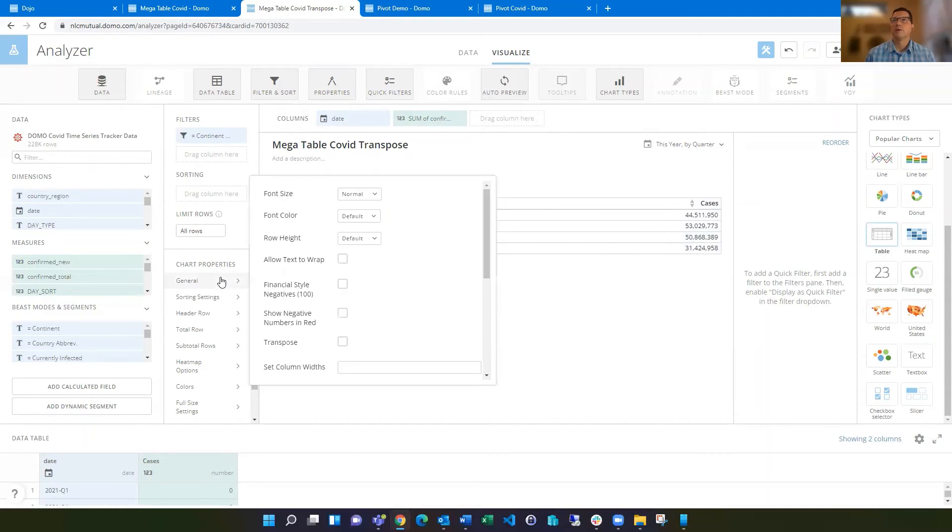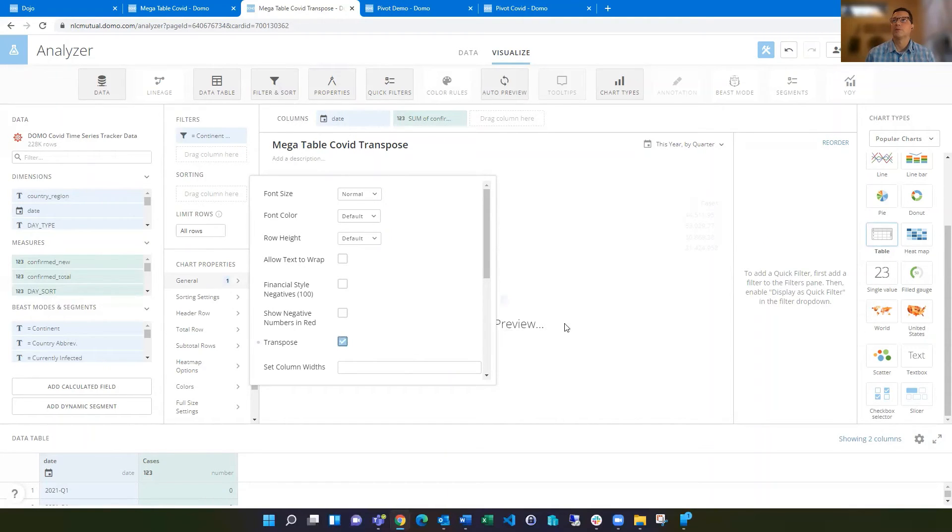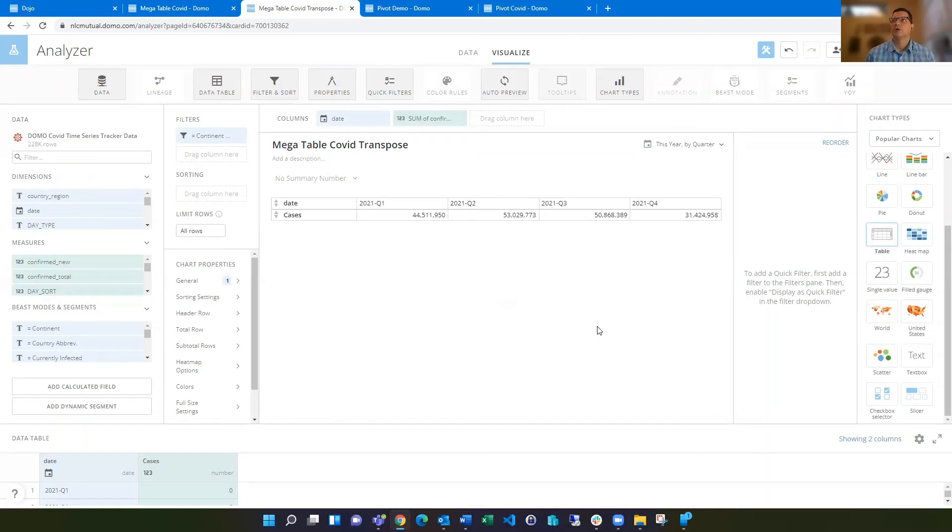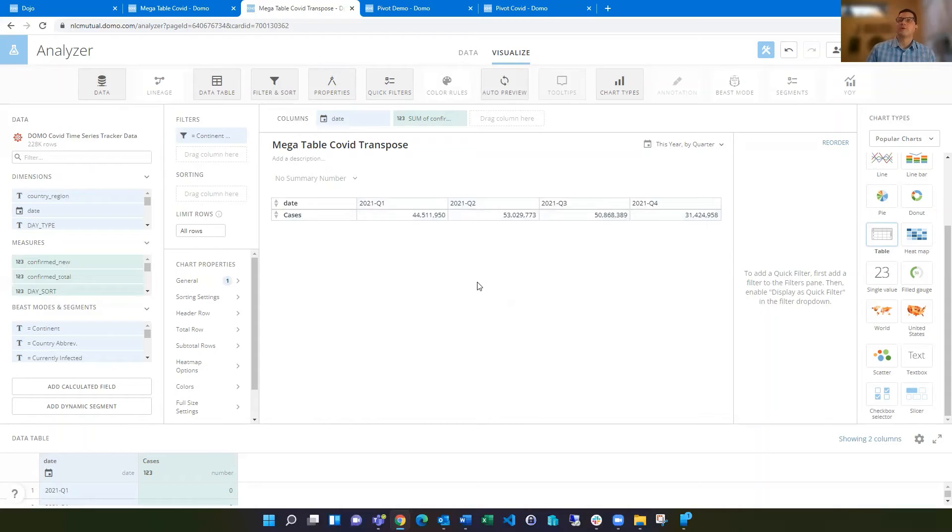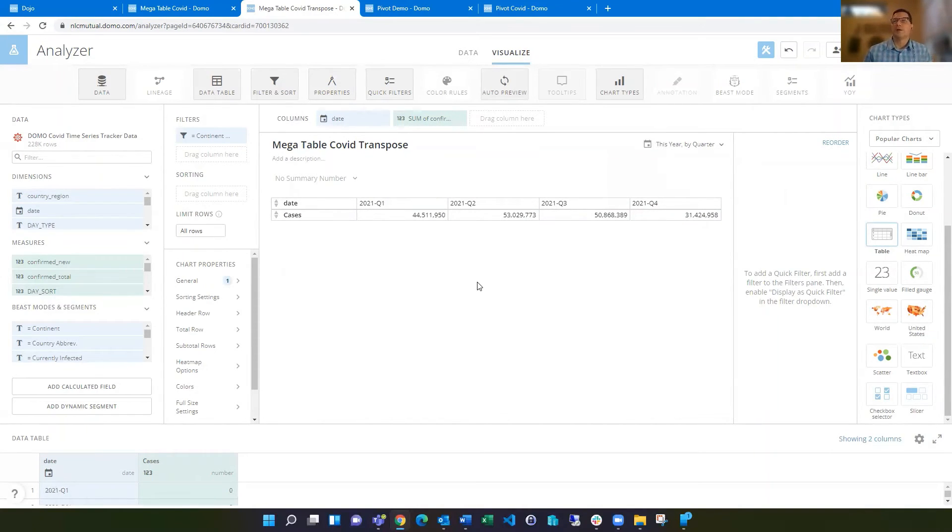A person wanted one of these quarters as columns. Well, there's a chart property called transpose. If you click on transpose, now it's going to shift and put those quarters each out as columns on there. That would be pretty nice rather than exporting out to Excel and then pivoting that, doing a pivot table or something like that.